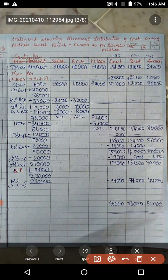So 56,000 is paid to creditors and bank overdraft in ratio 3:4 — paying 24,000 to creditors (balance 6,000 remaining) and 32,000 to bank overdraft (balance 8,000 remaining). From the second installment of 1,12,000, first pay the remaining 14,000 (6,000 + 8,000), clearing creditors and bank overdraft to nil. From the remaining 98,000, pay Parish's loan of 34,000, leaving 64,000.